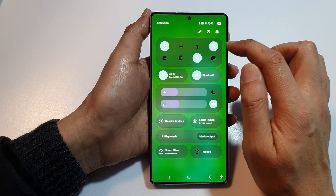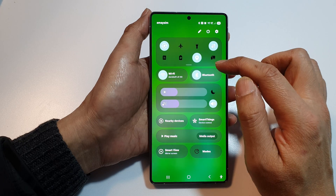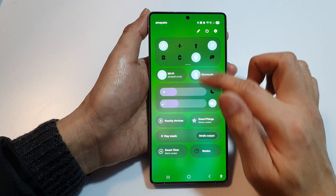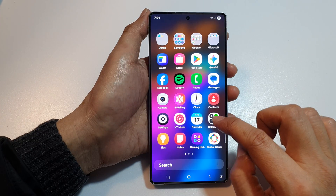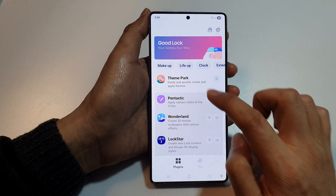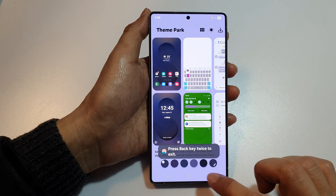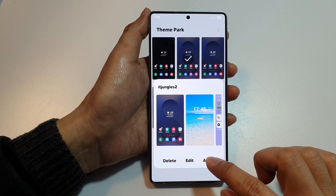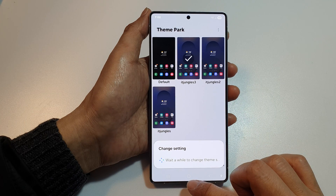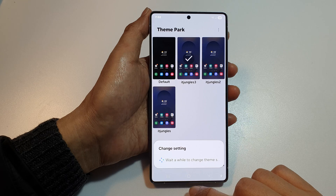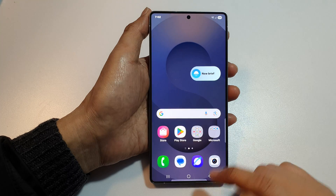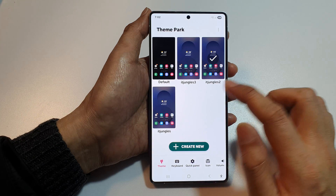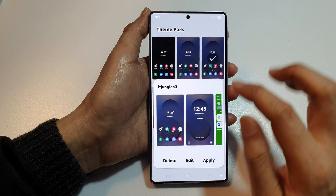You can also change the background of your quick controls — the color of icons, background, text, and so on. Going back into Good Lock, you can apply a different style from Theme Park. Tap on Style Number Two and tap Apply, then wait for it to change.